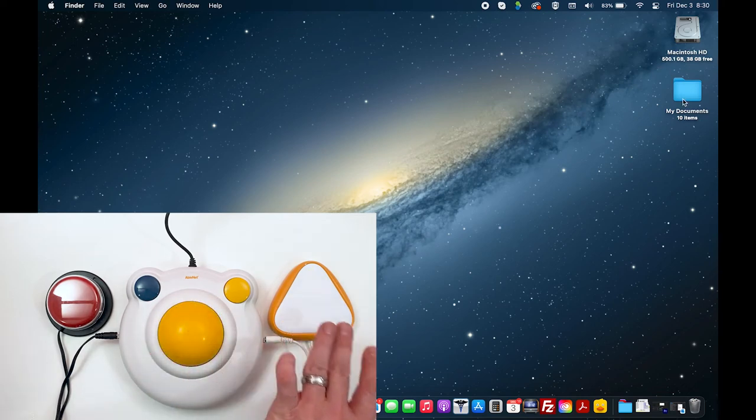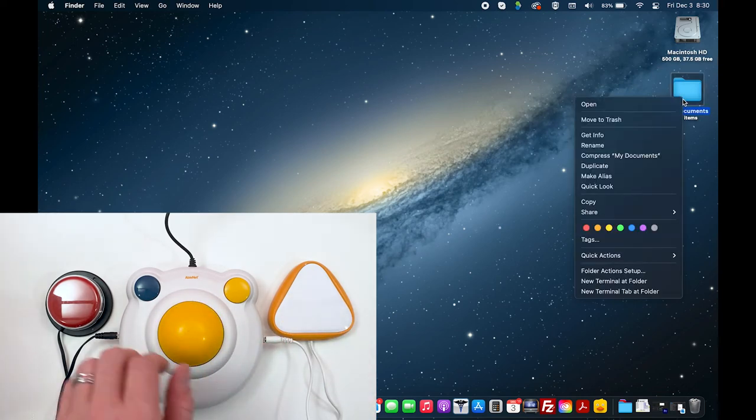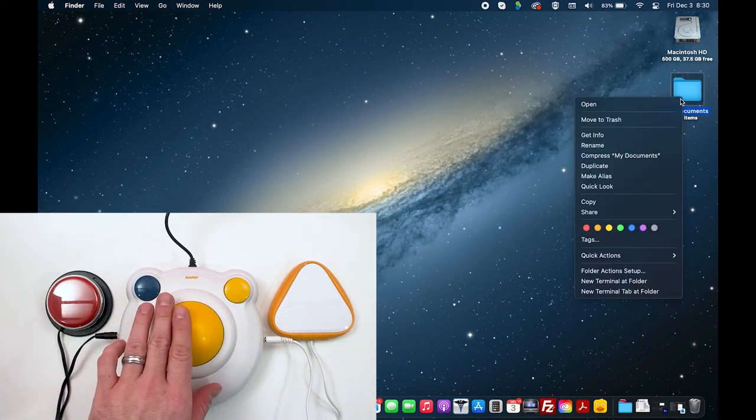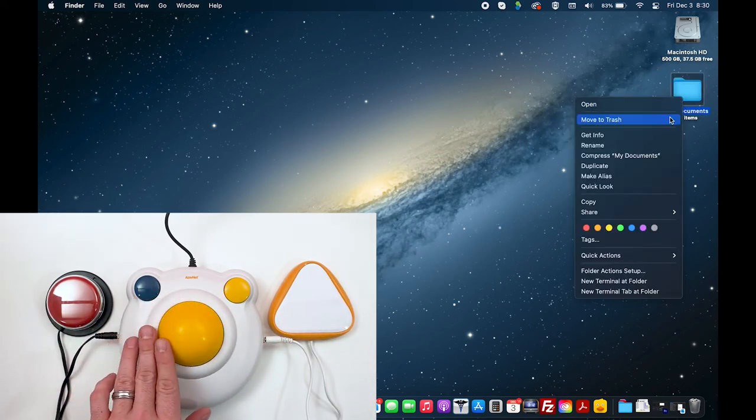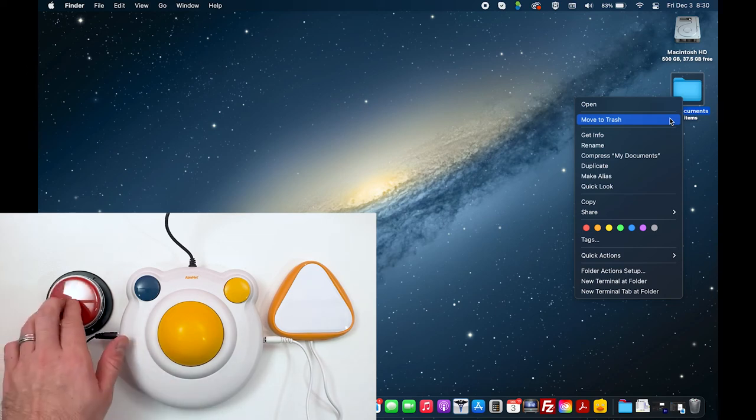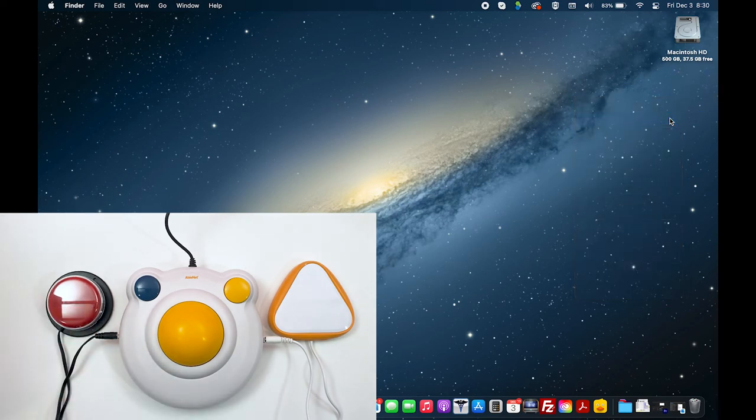The right side performs a right click, and the left side performs a left click.